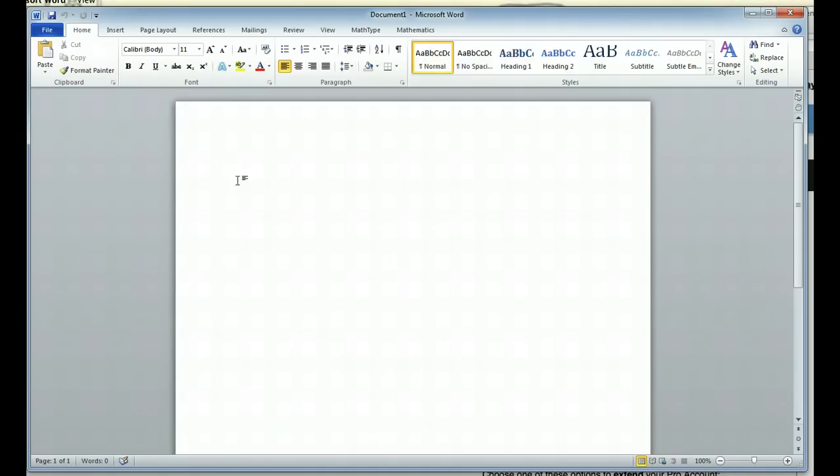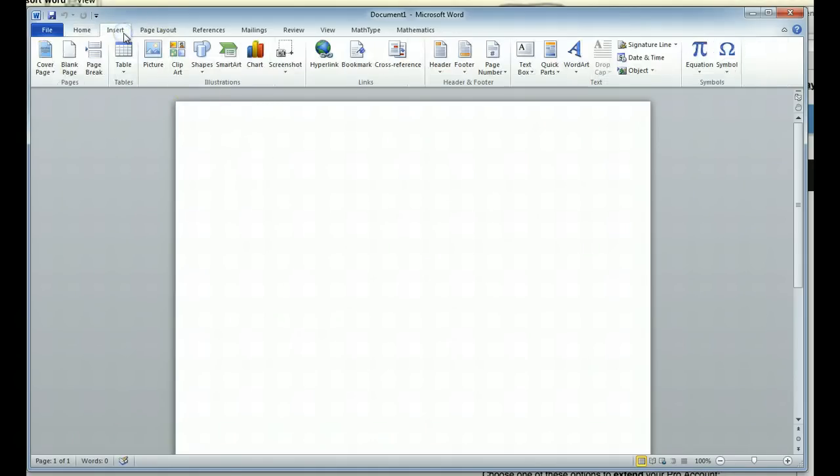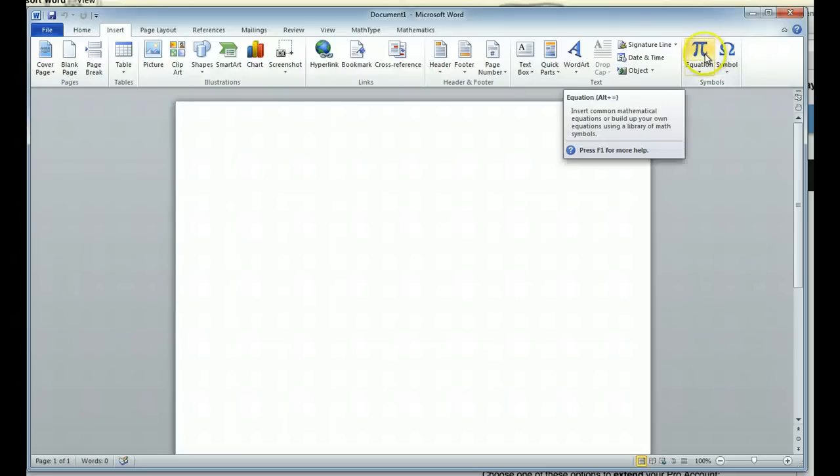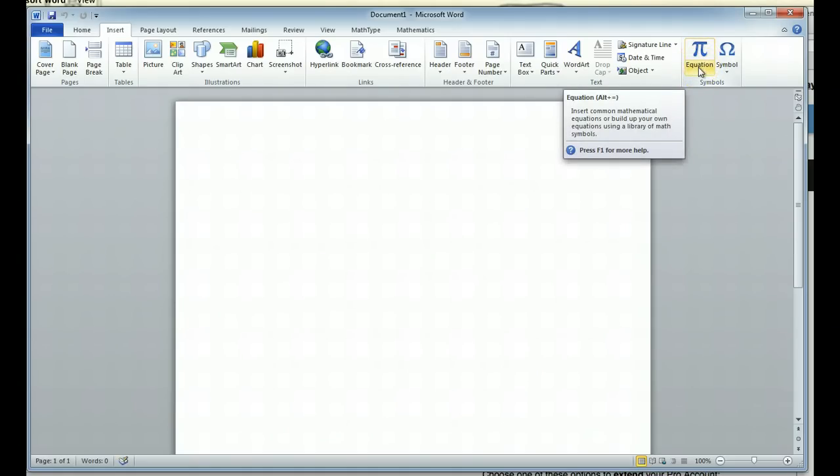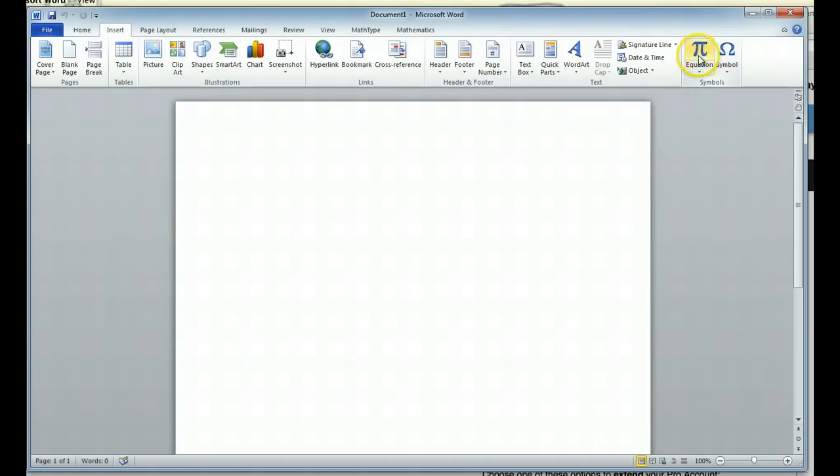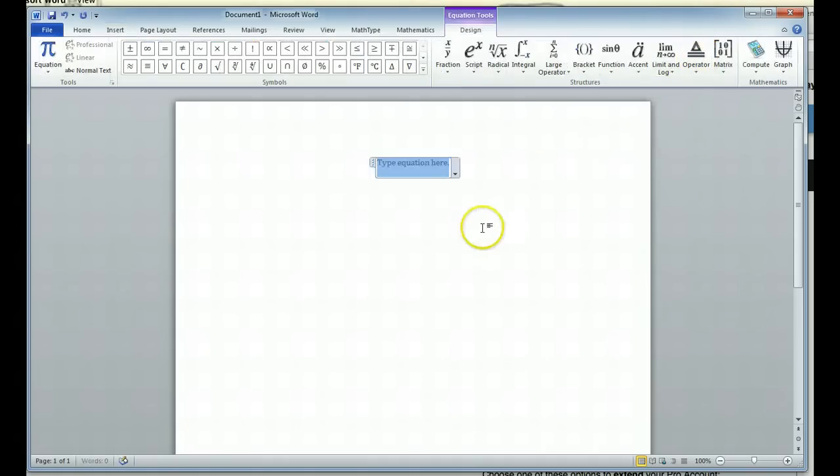So let's say I want to insert a matrix. I'm going to go up to the Insert tab and over to Equation. Now I do want to click on the little pi symbol above. I do not want to click on the word equation. That inserts common mathematical equations, and we don't really have a common one we want to work with.